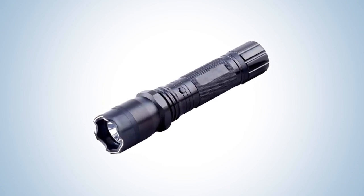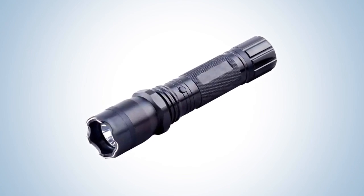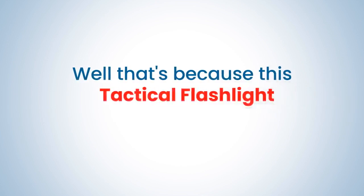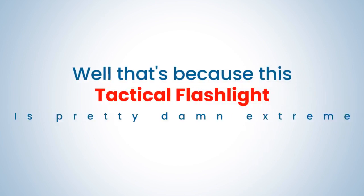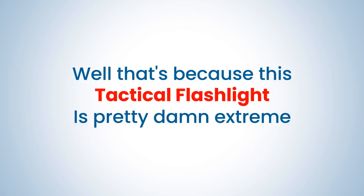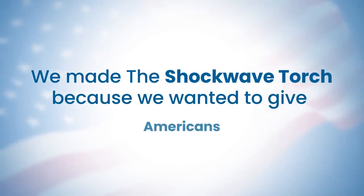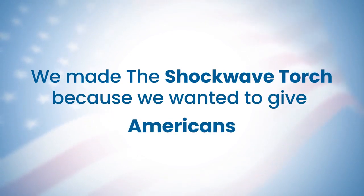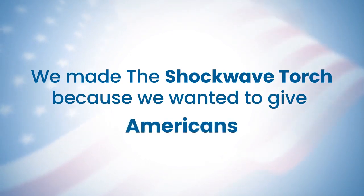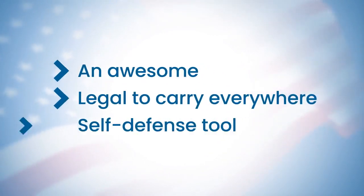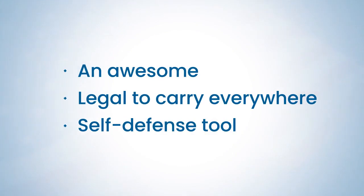This right here is the Shockwave Torch. Pretty extreme name, huh? Well, that's because this tactical flashlight is pretty damn extreme. We made the Shockwave Torch because we wanted to give Americans an awesome, legal to carry everywhere, self-defense tool.